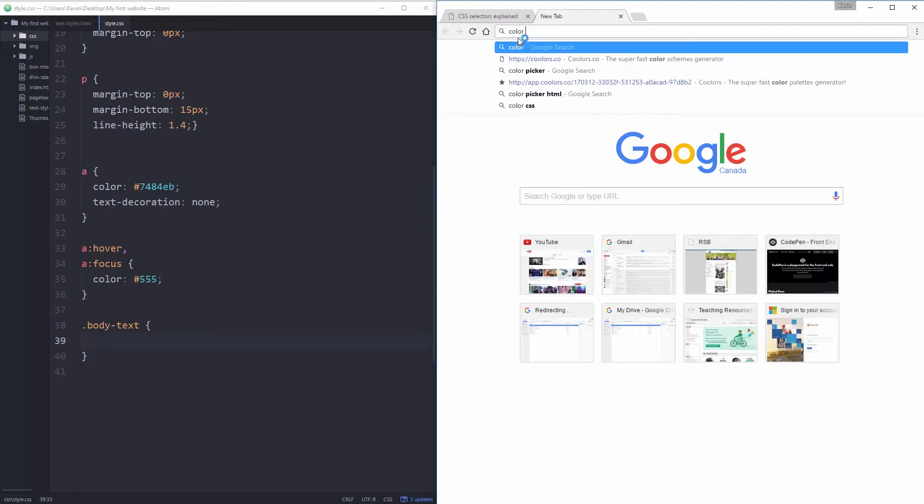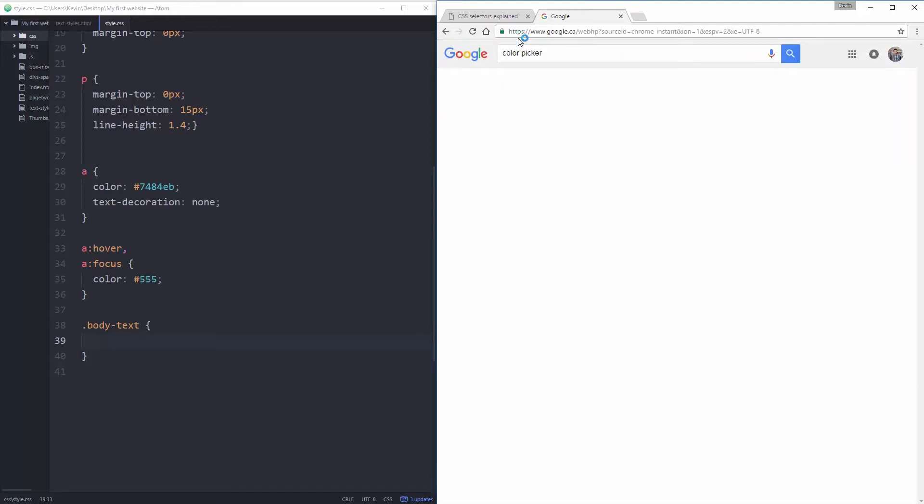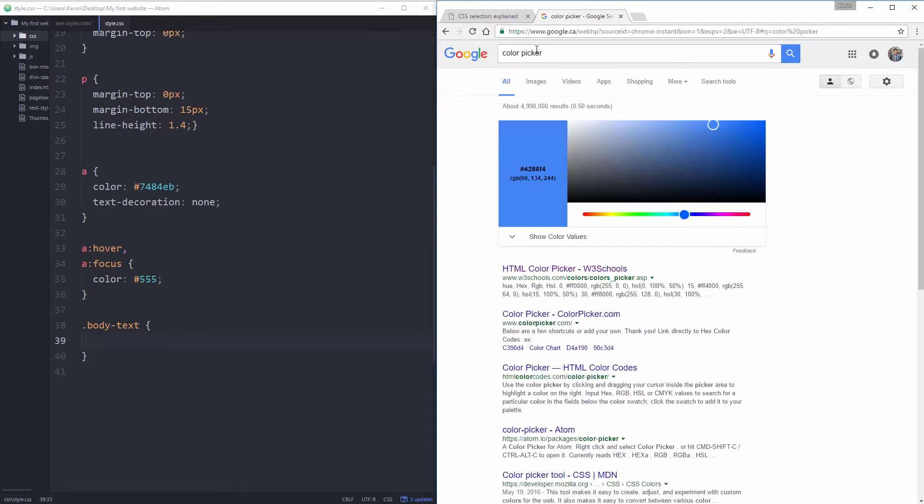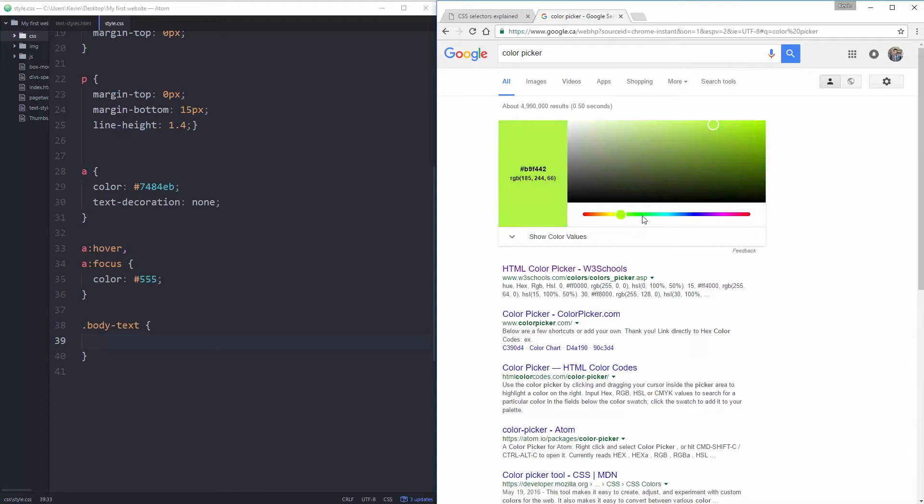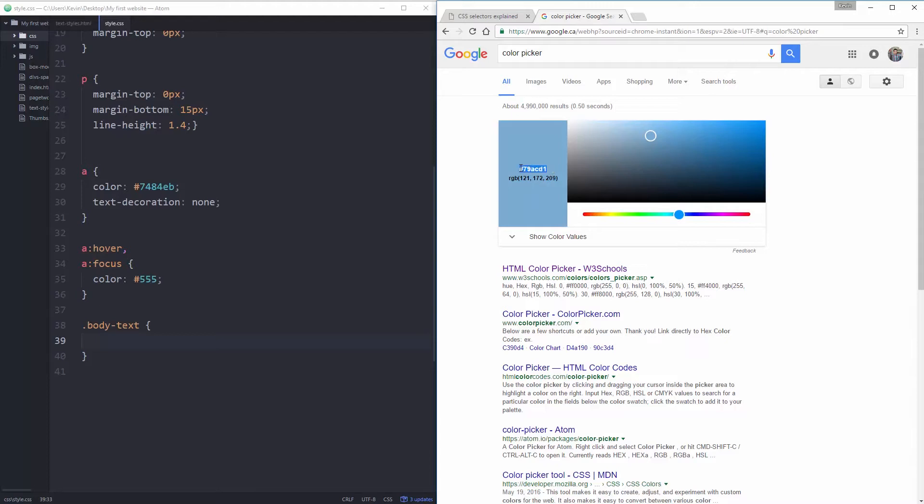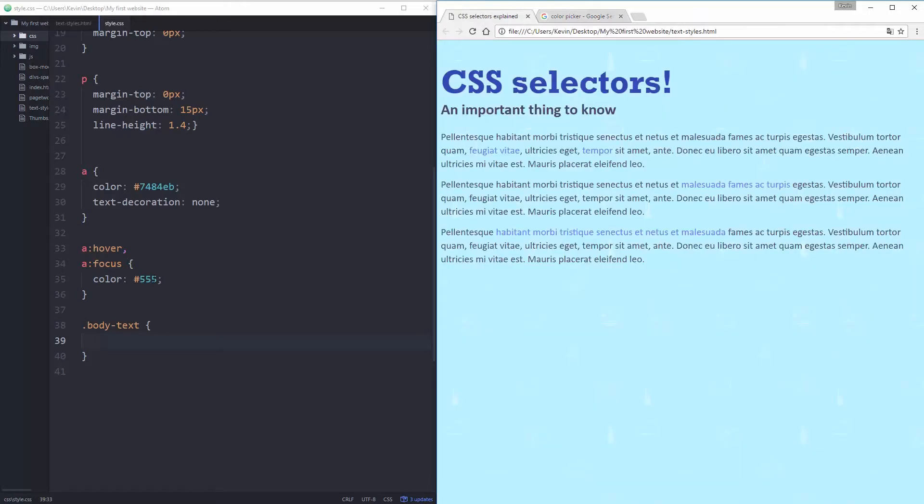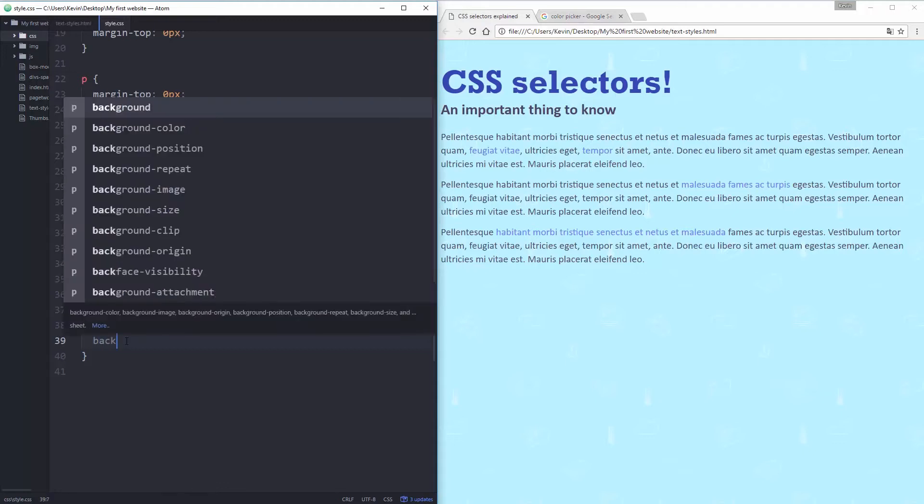One thing I found out, if you just write in color picker, do a Google search for color picker, you don't need to go to any links or anything. You just get this awesome color picker right here. Choose whatever color you want, and it works really well. So let's choose a blue and copy my hex code. And let's put that as my background color.